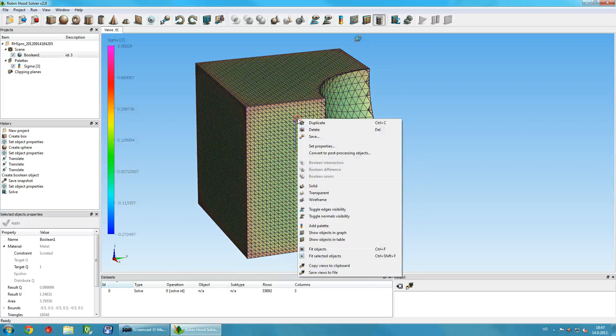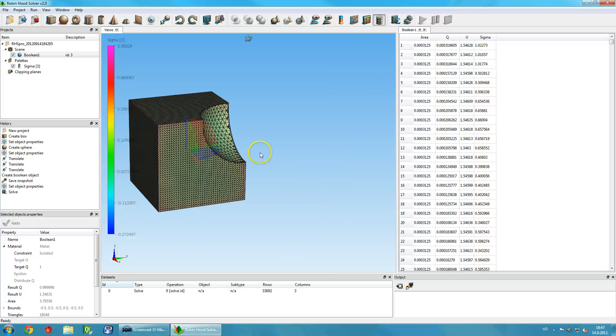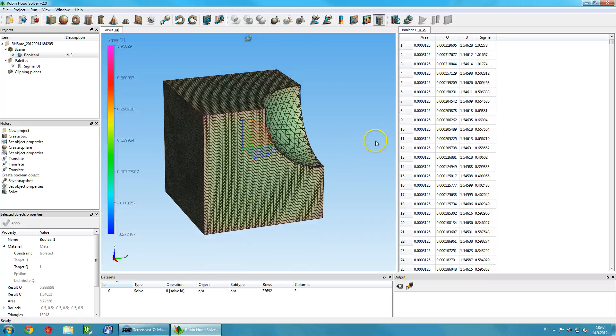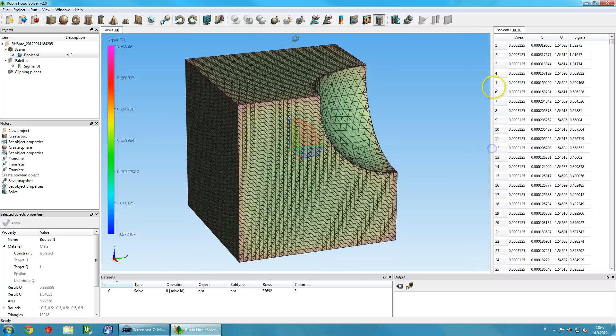To get a better insight in the results, right-click any object and select Show results in a table. Each row in the table shows charge, potential and density of a single triangle.